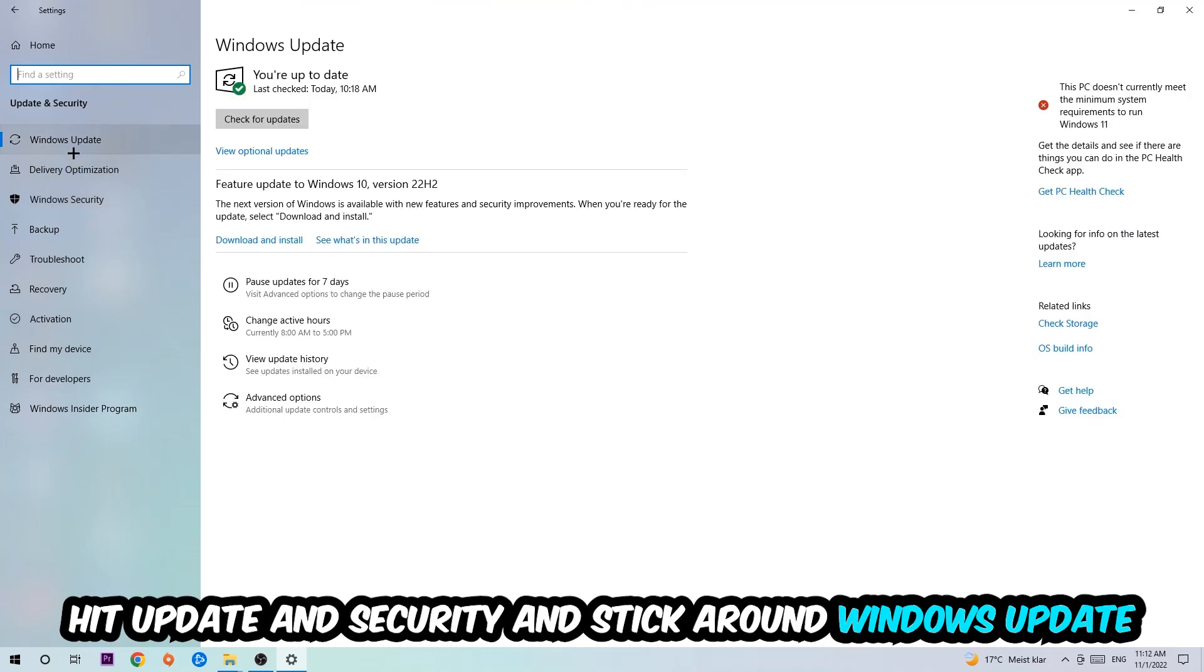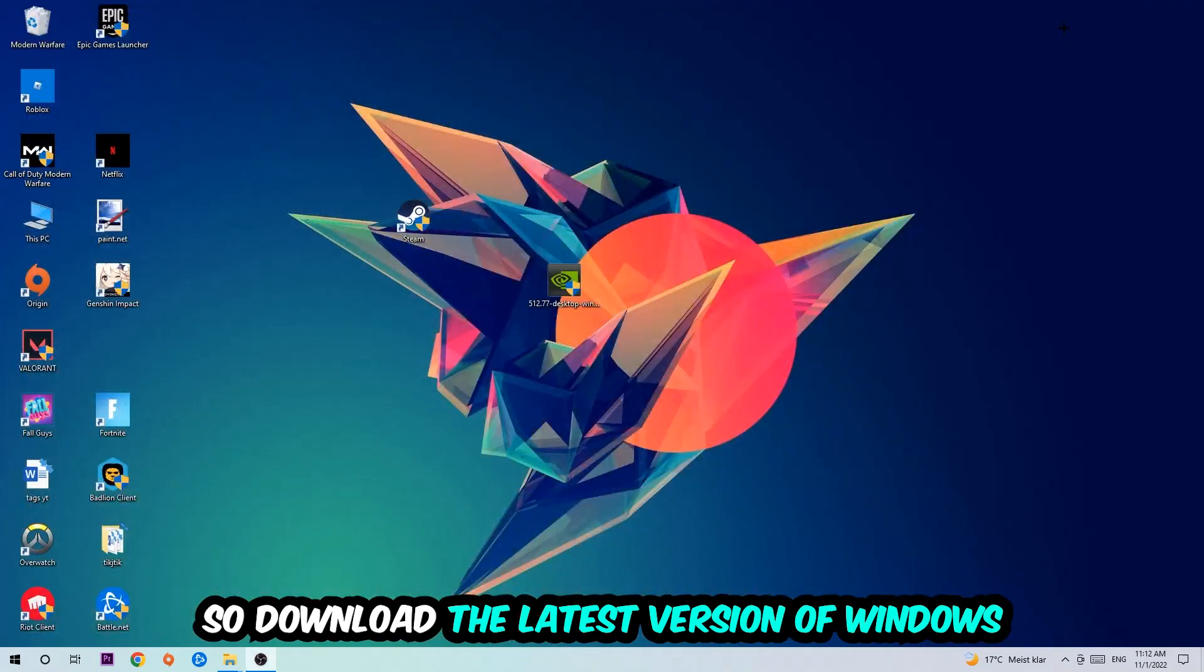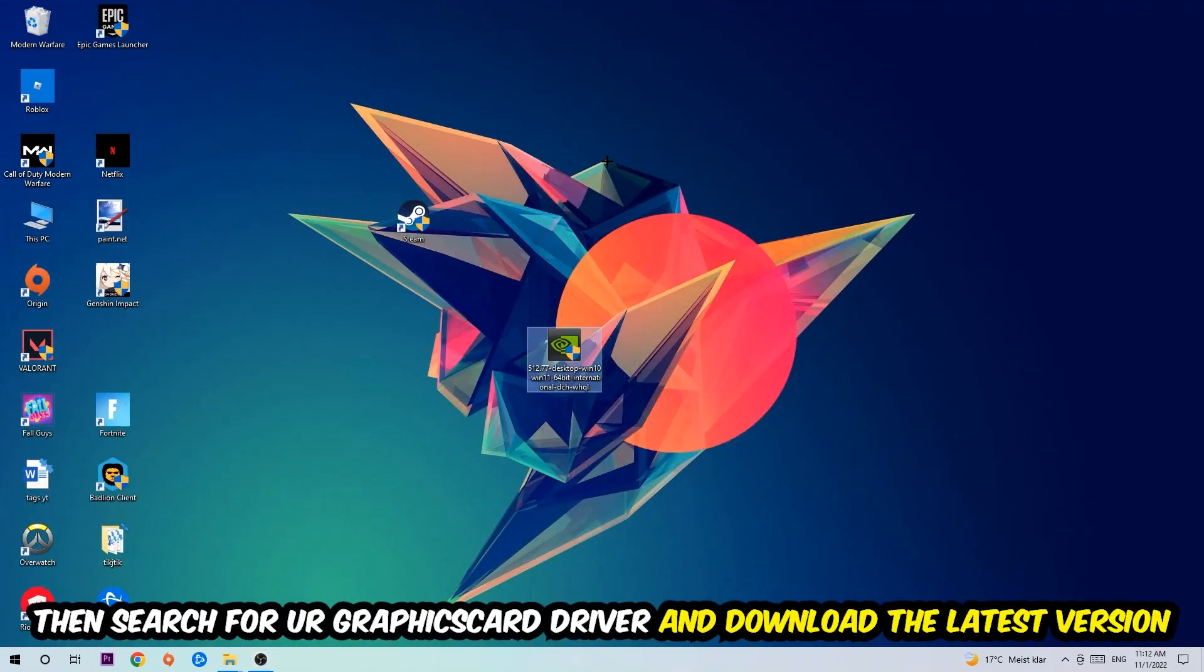Search for your graphics card driver application on your PC or your browser and download the latest version of your graphics card driver, just to provide the best possible performance in general for your PC.